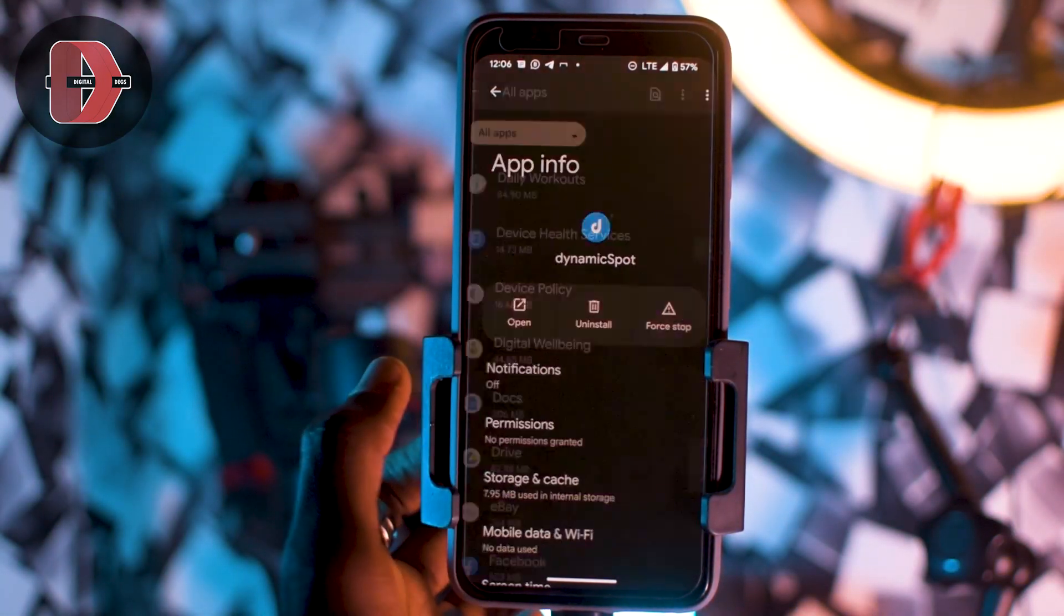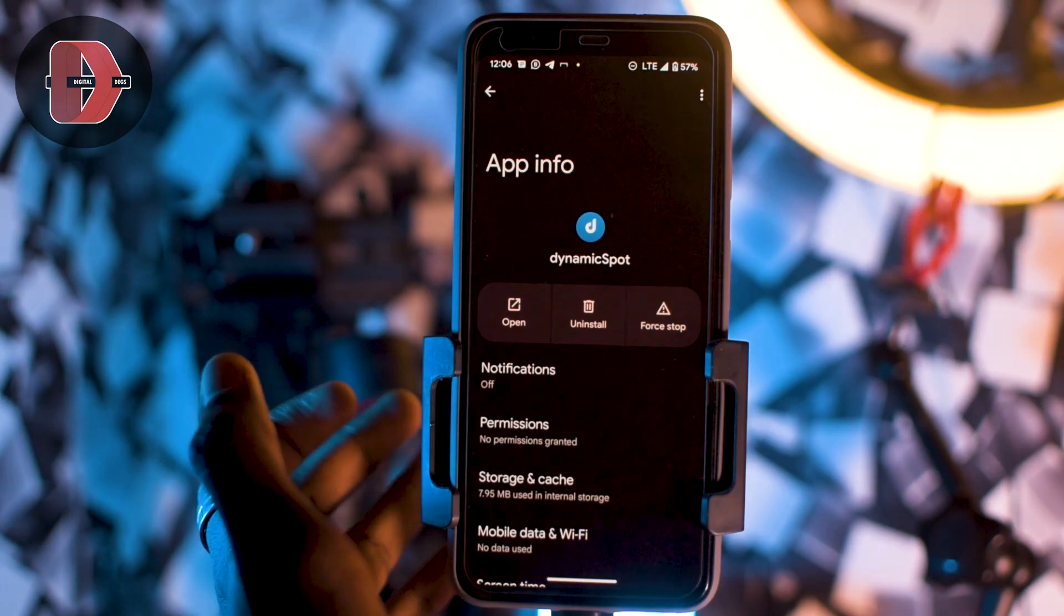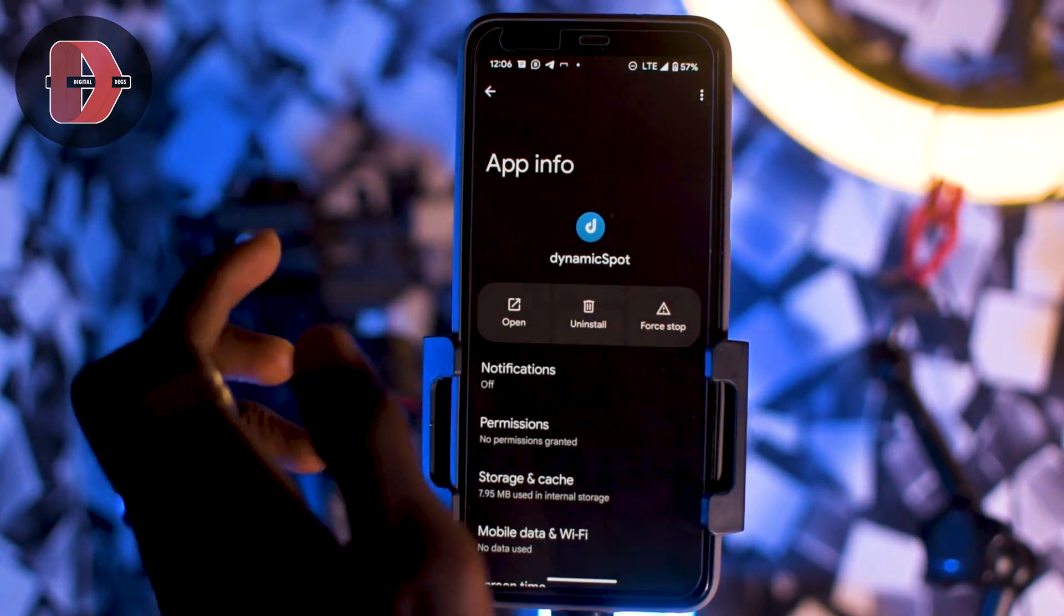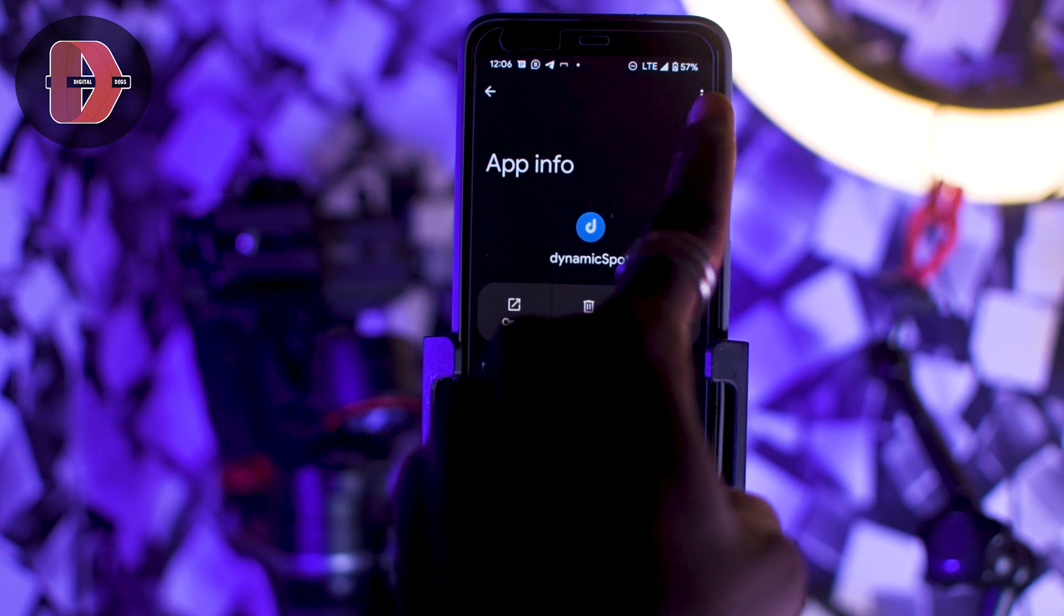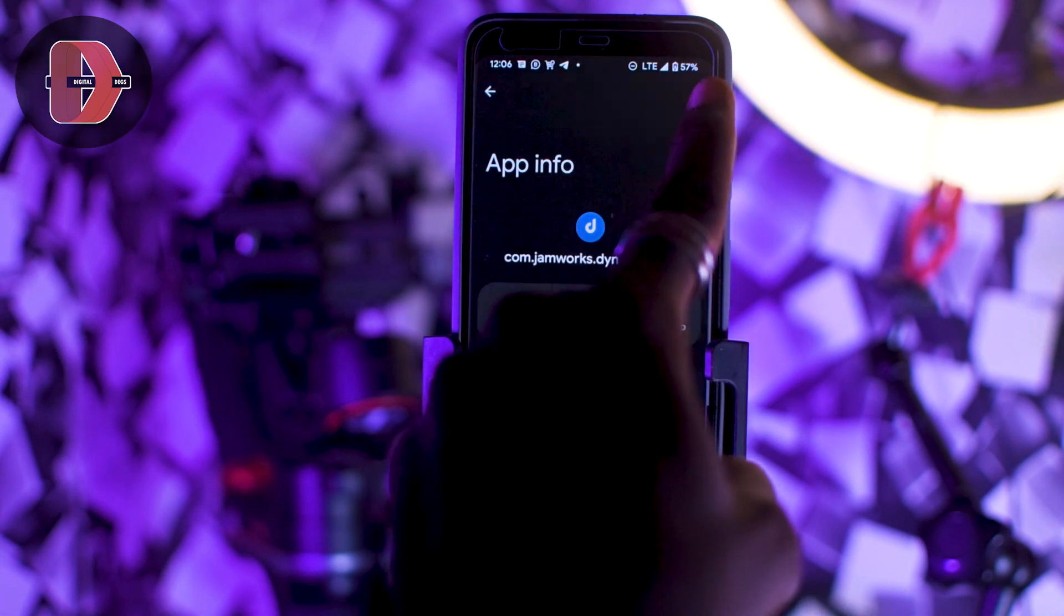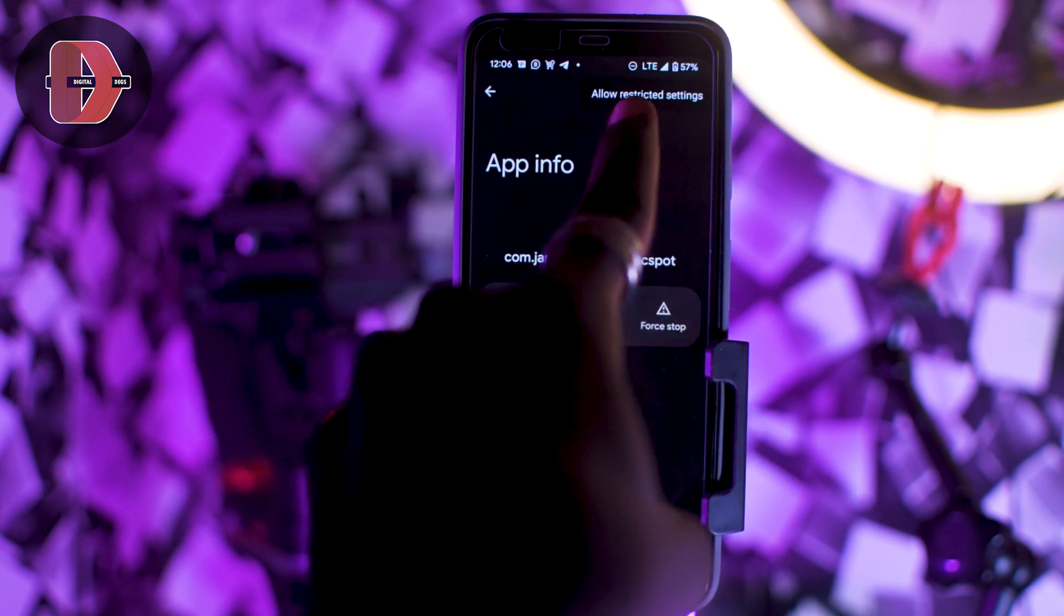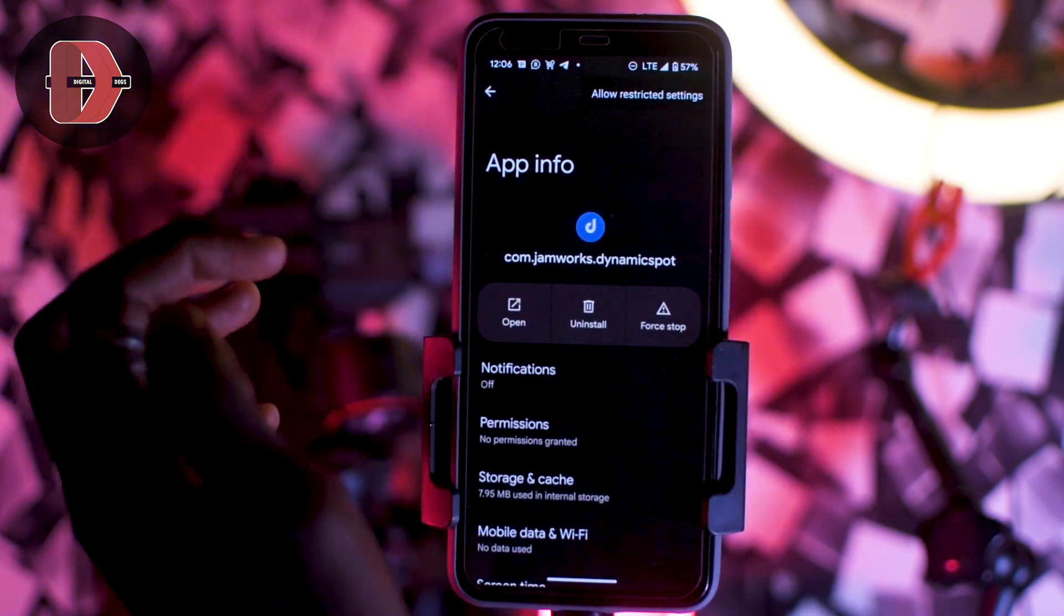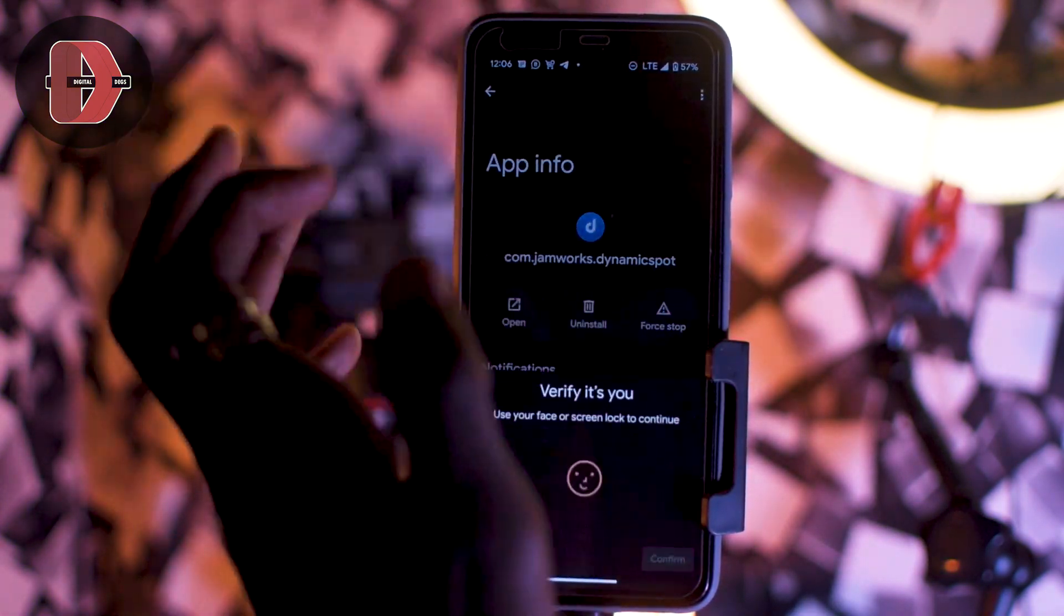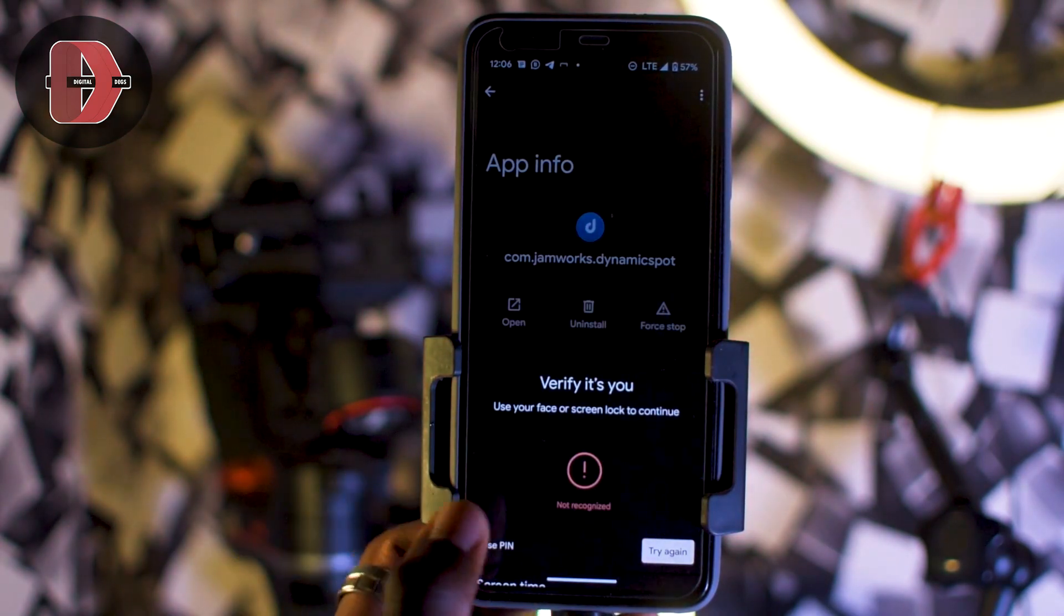You tap on Dynamic Sport or the application that shows you that error. Then there are three dots at the top right hand corner. You tap on these dots and you see Allow Restricted Settings. Tap on Allow Restricted Settings.